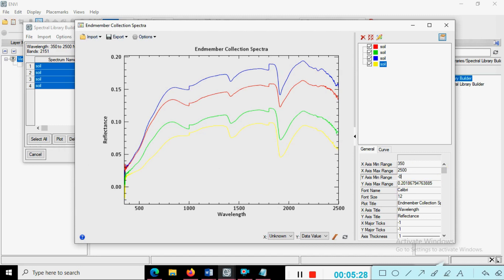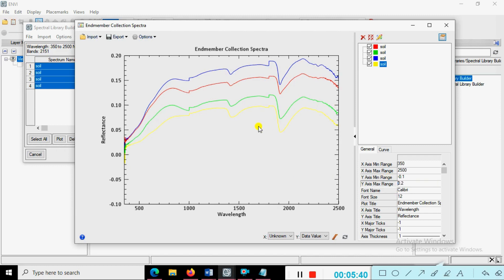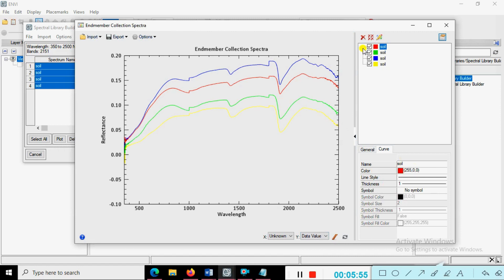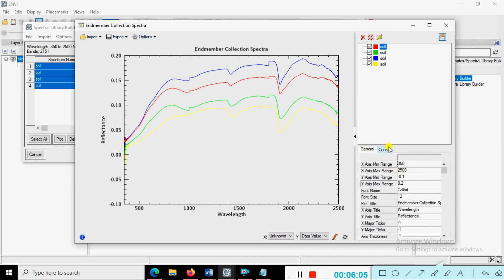We change the reflectance values range — Y-axis minimum is minus 0.1 and Y-axis maximum range is 0.2. Moving on, as per your requirement, suppose you want to change the soil sample name. You can see the curve options — select a particular individual soil sample.